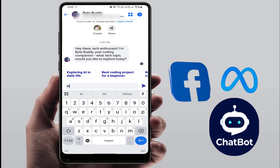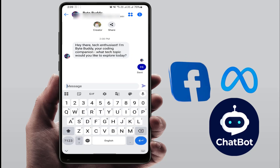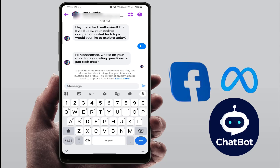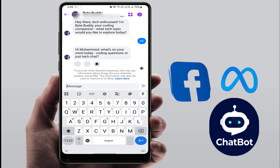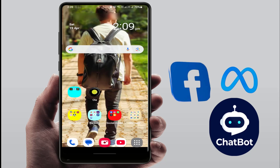Your chatbot is now created. As you can see on my screen, this is the way to create your new AI chatbot on your Facebook app. In case this option is not showing on your app, here is what you need to do.